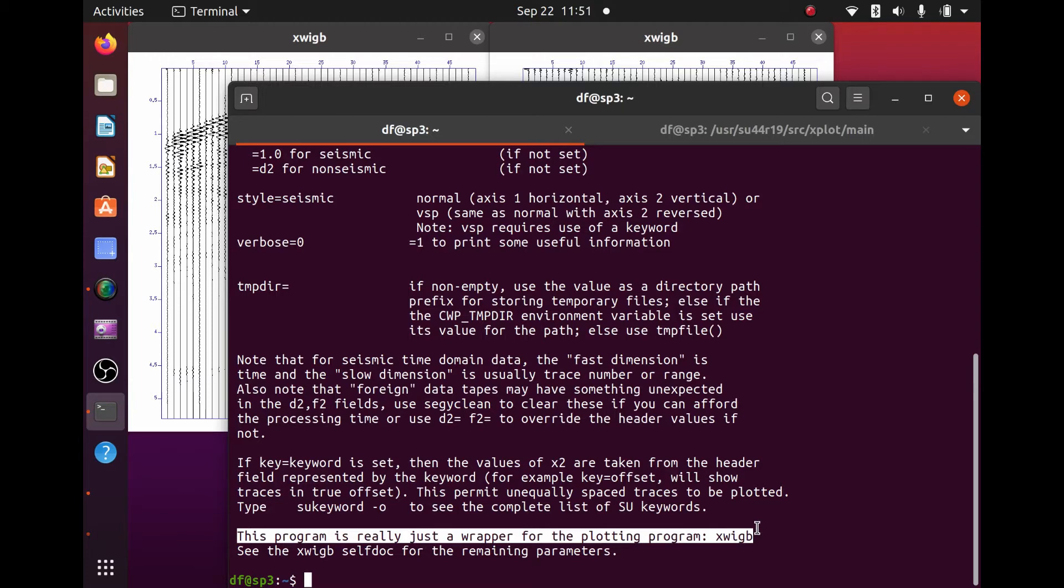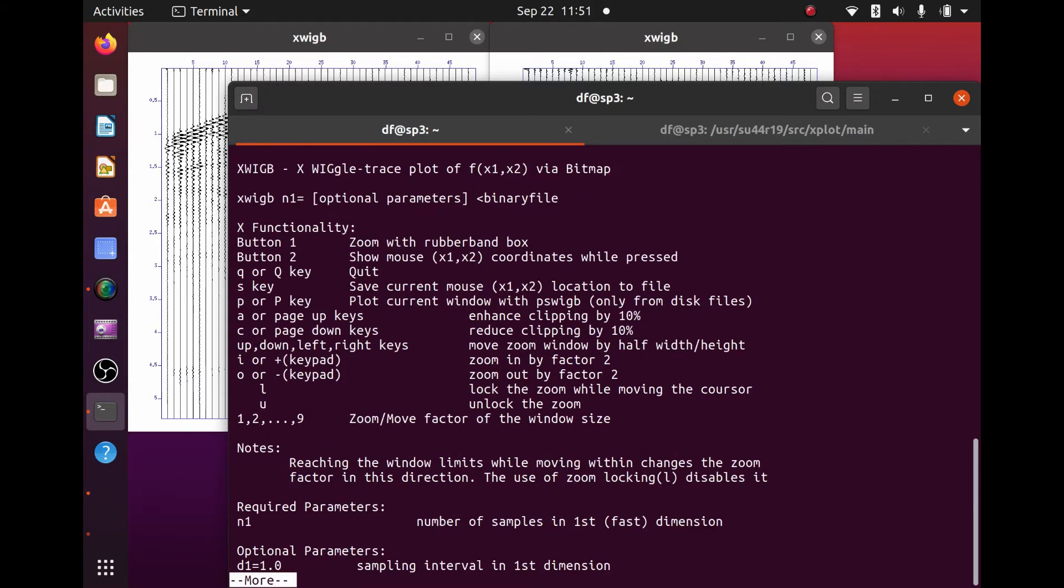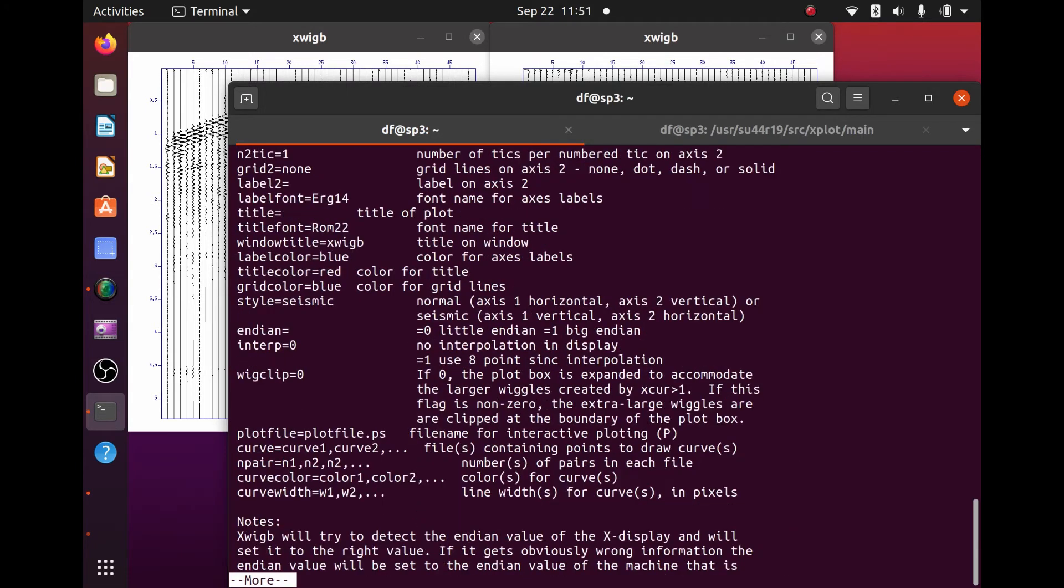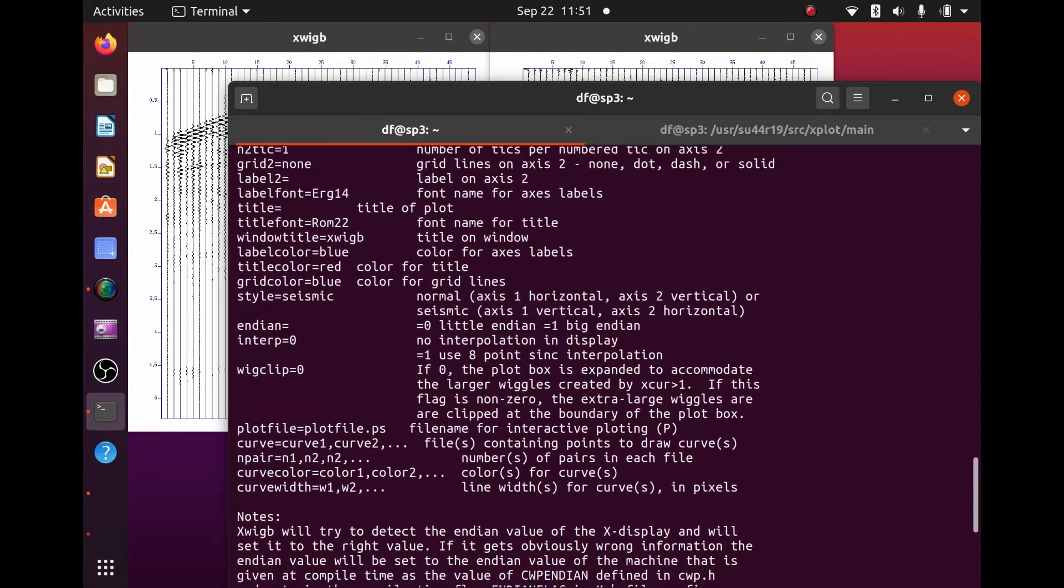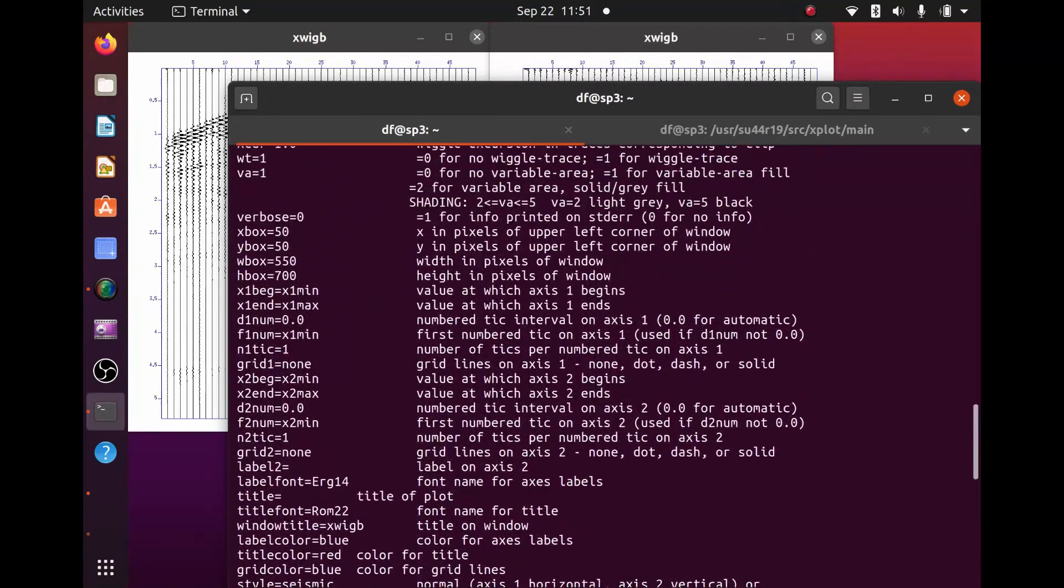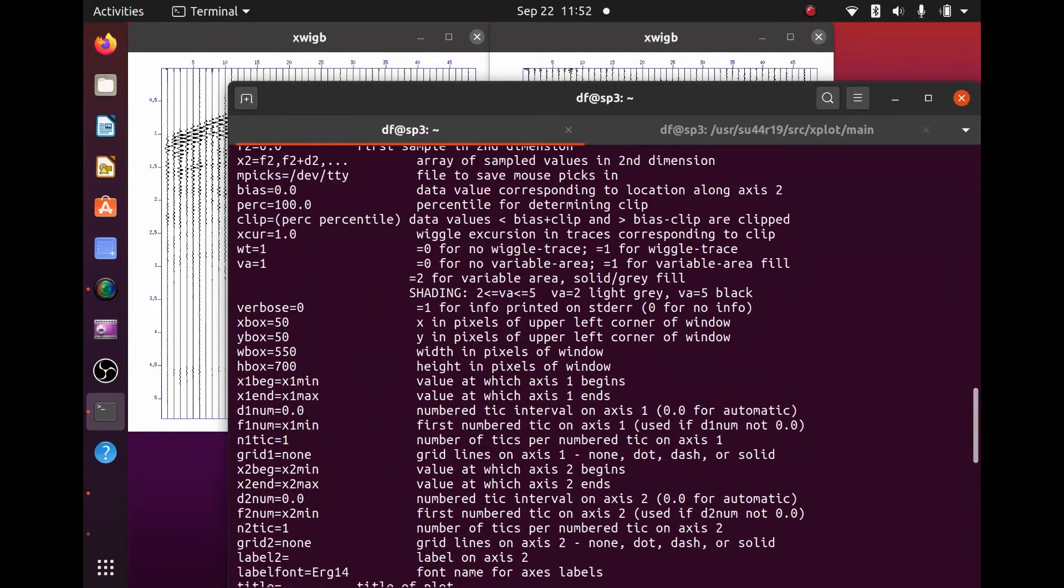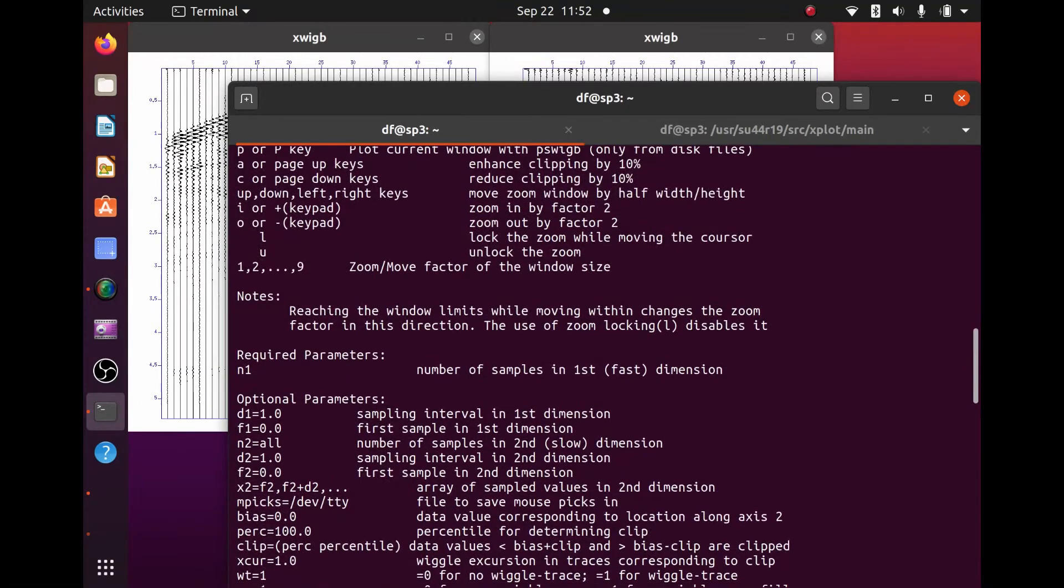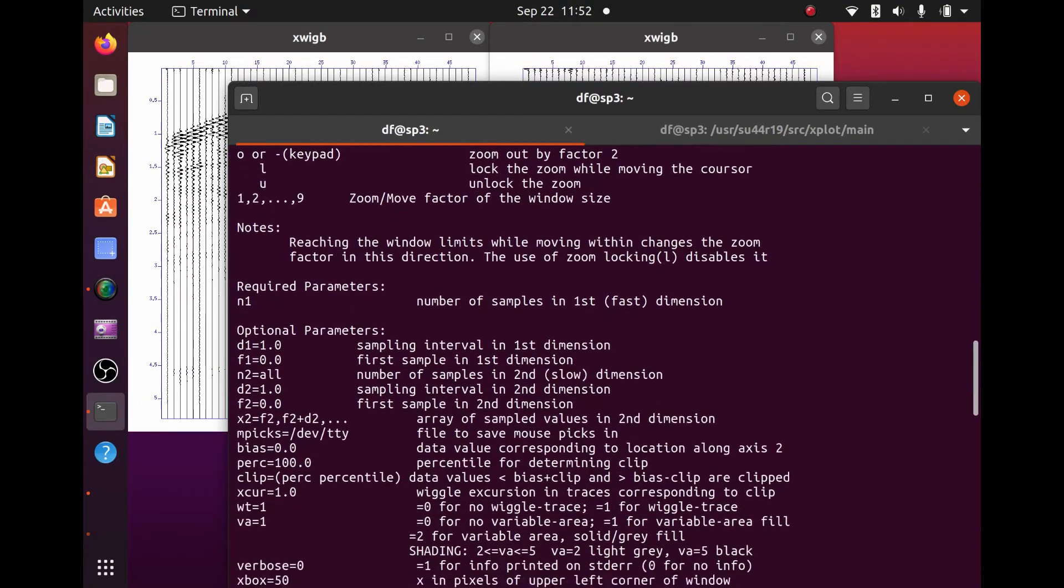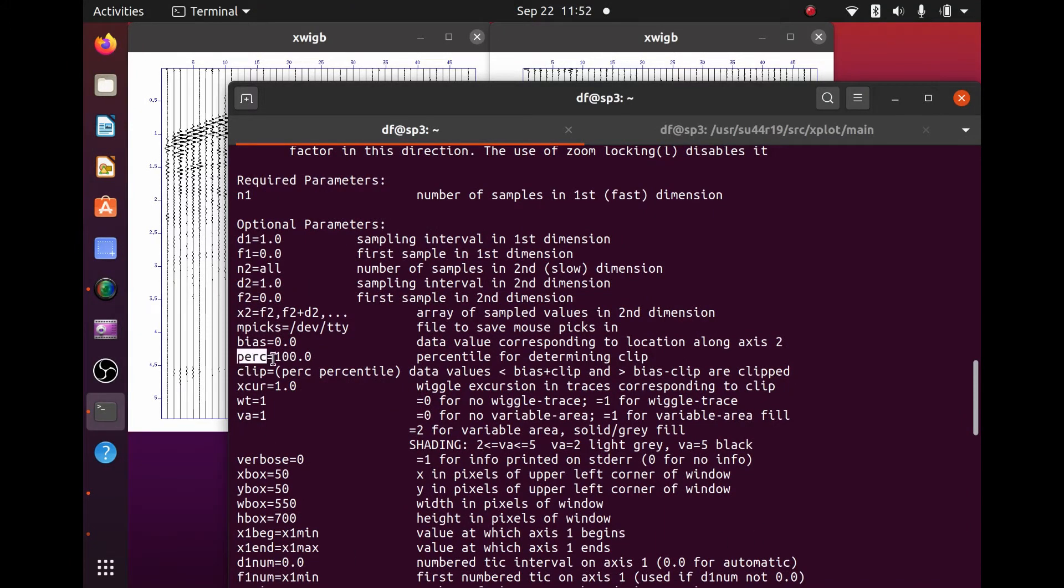So let's go ahead and get help for XWIGB. And we see more parameters and more and more parameters. A lot of information here about how to use XWIGB. Scrolling up here to take a look at this, we see here PERC default 100 percentile for determining clip.